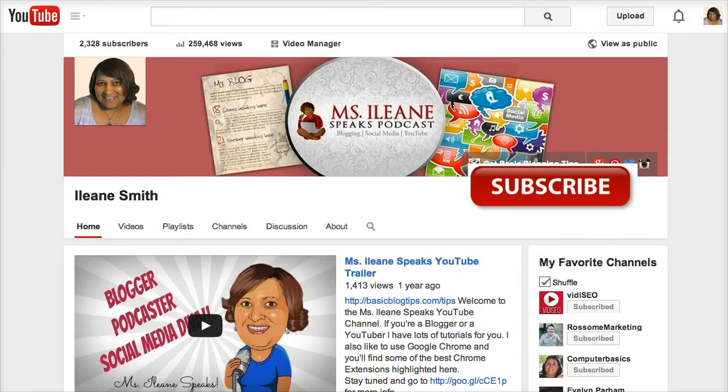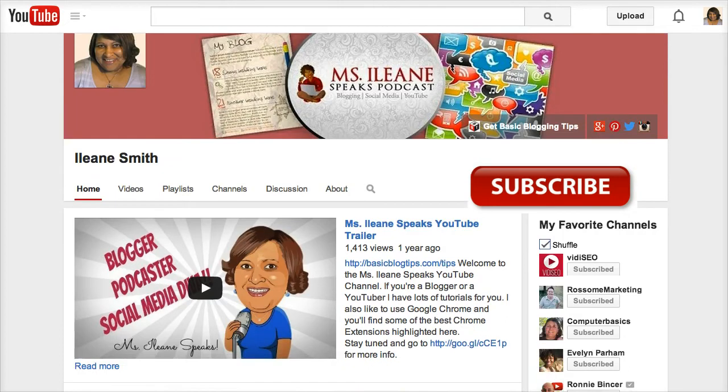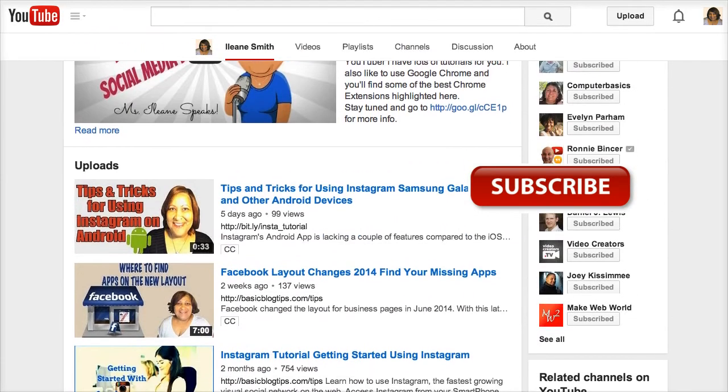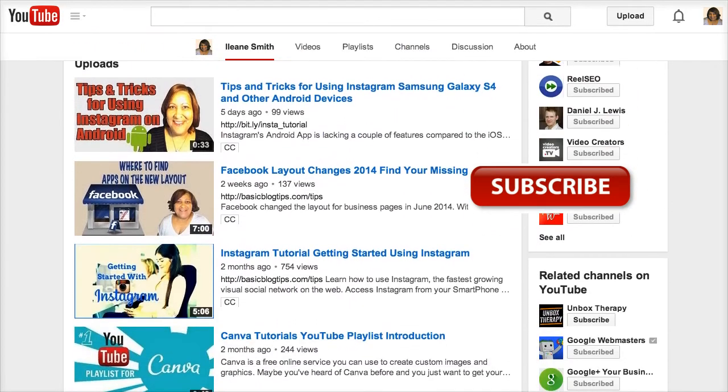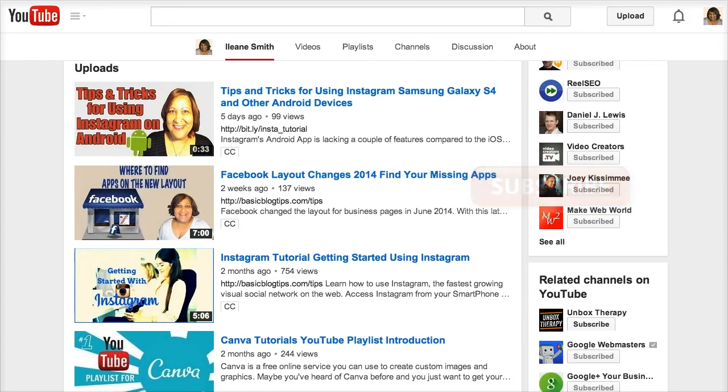Folks that's it for today. But make sure you subscribe to this channel so you can keep up with all the latest in blogging, social media, and YouTube. Talk to you soon. Peace.